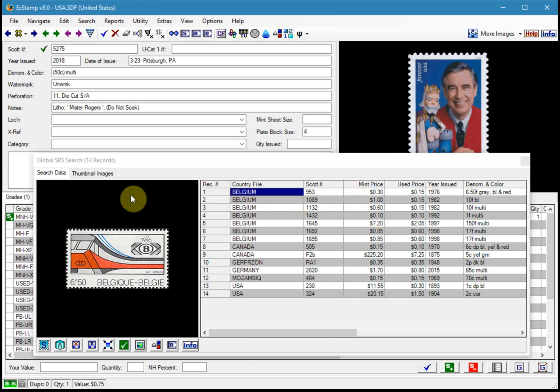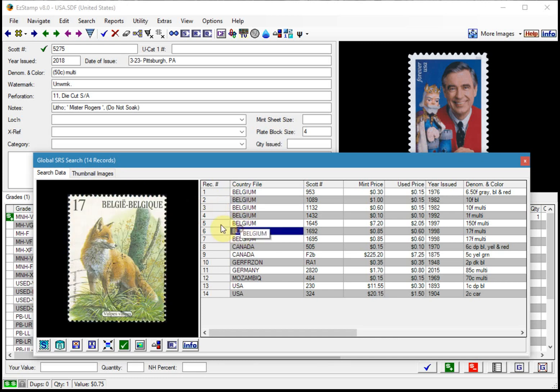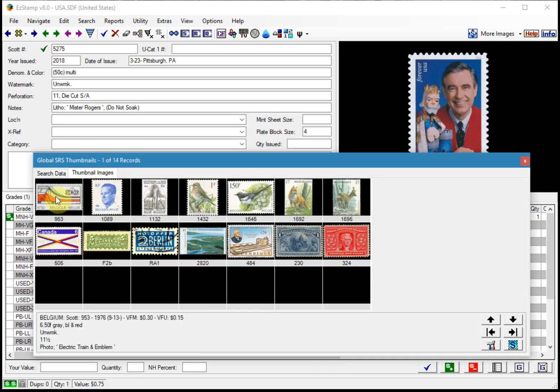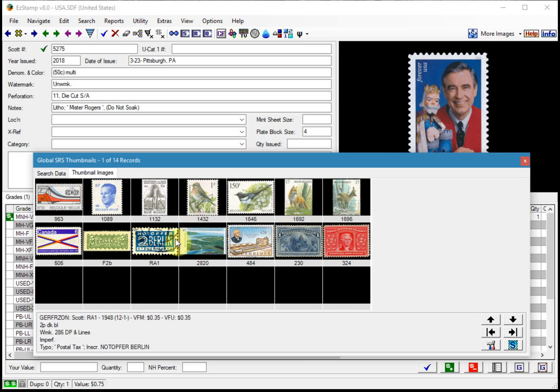And you can choose to view them as a list or as thumbnail images. I prefer the thumbnails which allows me to bounce back and forth. So for example, if I wanted to inventory this stamp now, I can just double click on it.